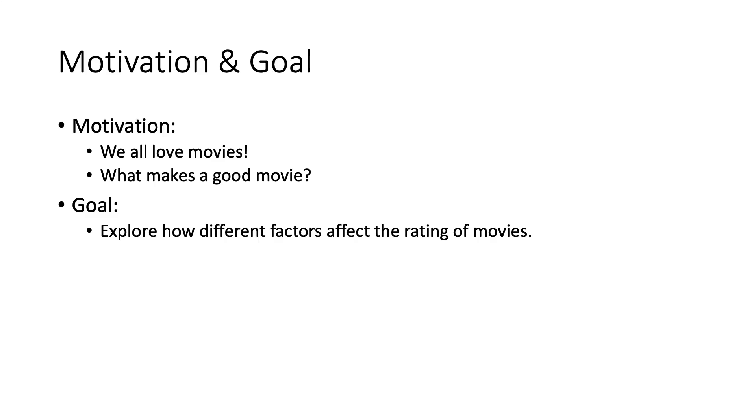Our motivation is that we all love movies. From time to time, whenever you are happy or sad, movies are one of the best companies of you and me. Sometimes you meet good movies that make you cry. However, sometimes you run into bad movies that you couldn't even finish. So what makes a good movie? Our goal is to explore how different factors affect the rating of movies.